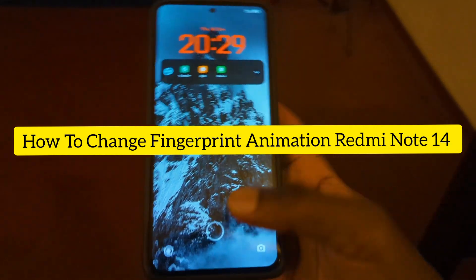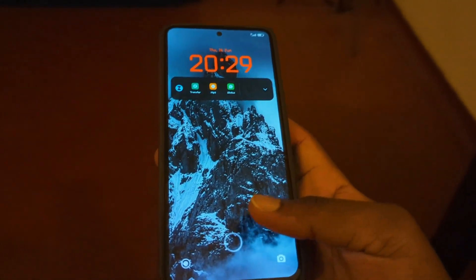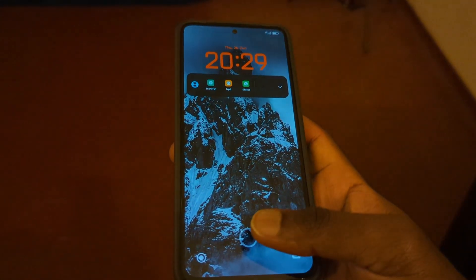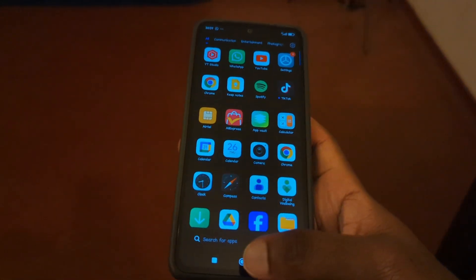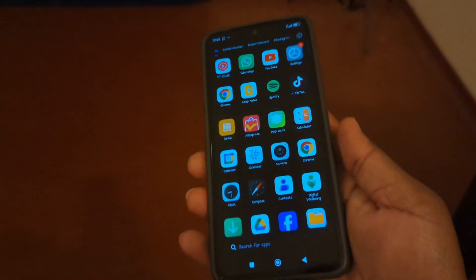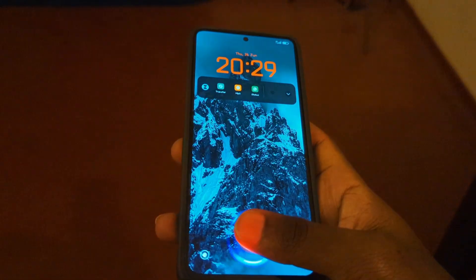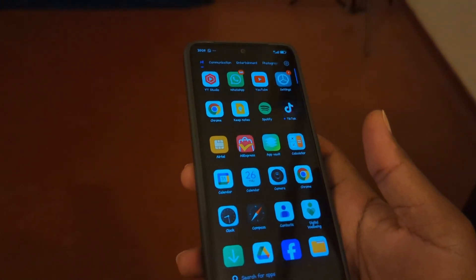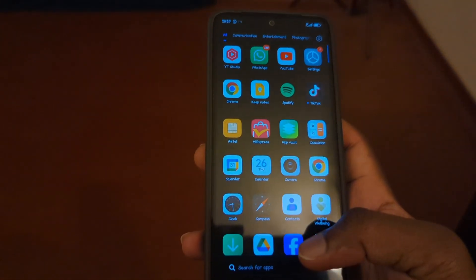Let's learn how to change the fingerprint animation on the Redmi Note 14. You can see this animation that appears when you put your fingerprint — let's learn how to change that.